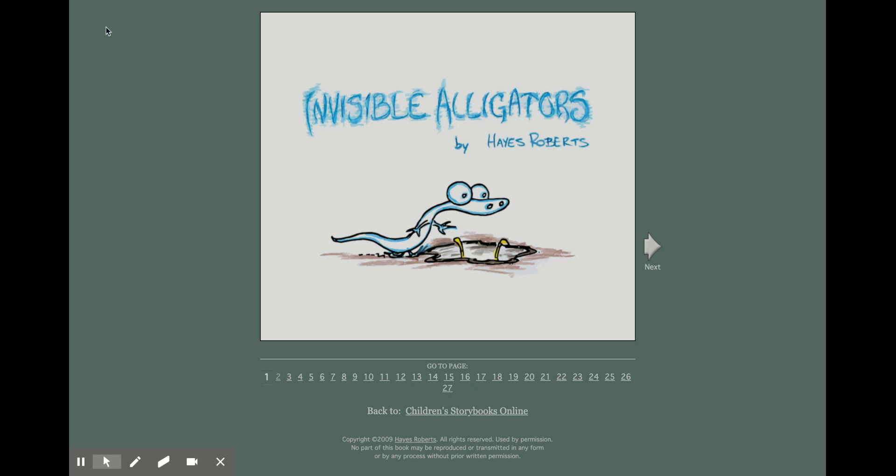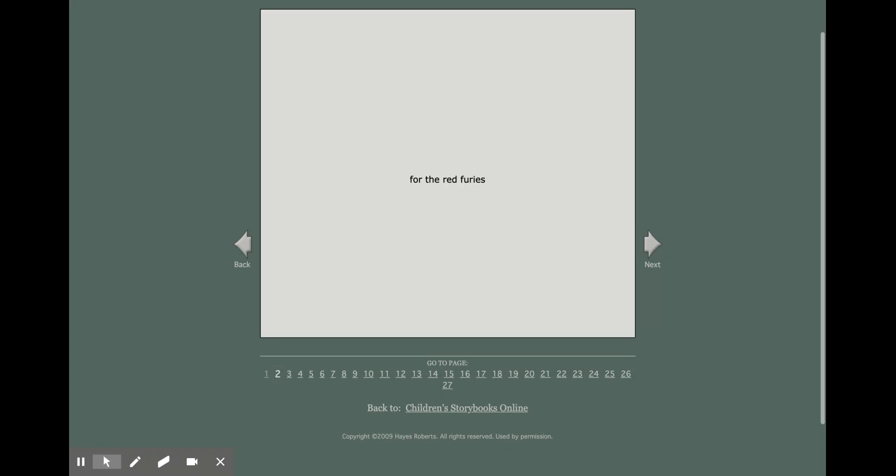Thanks for joining me. This story is called Invisible Alligators by Hayes Roberts. For the Red Furies.